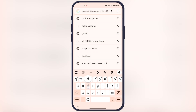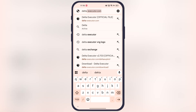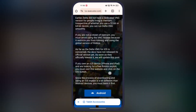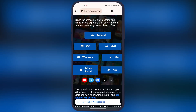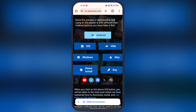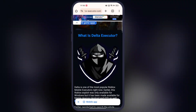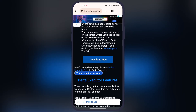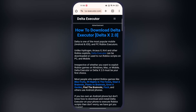So first, open your preferred browser, then type deltaexecutor.com and visit this website. Scroll down, tap on the Android button. Now at the next page scroll down again and tap on the download button.